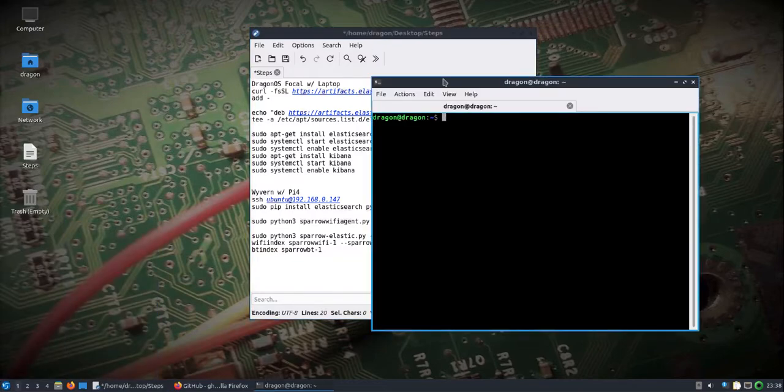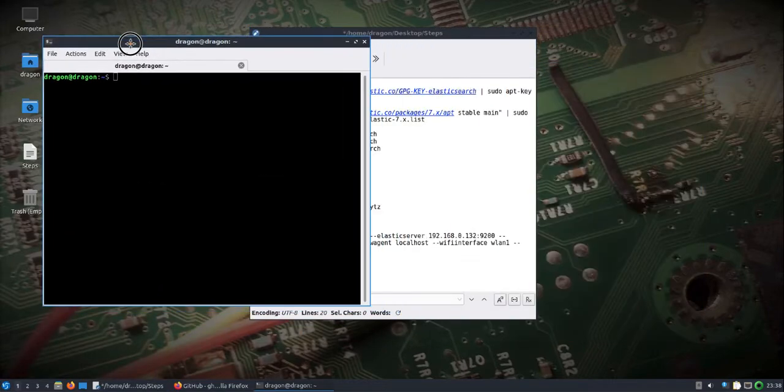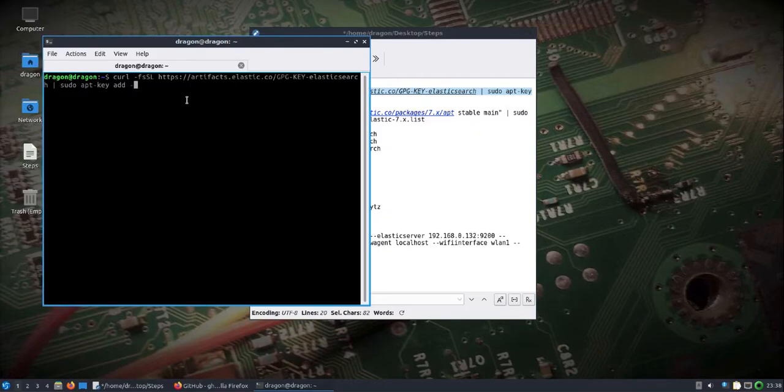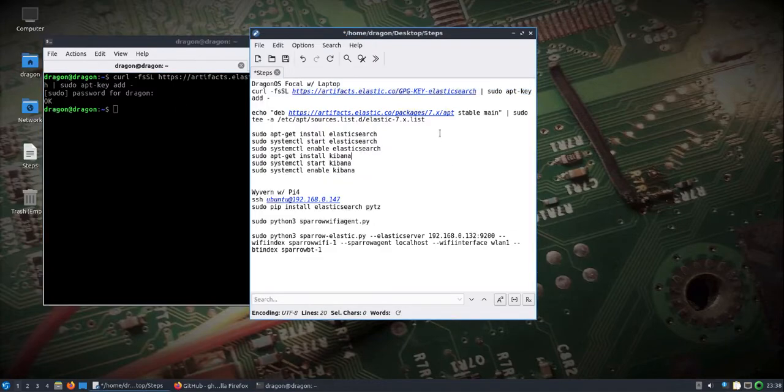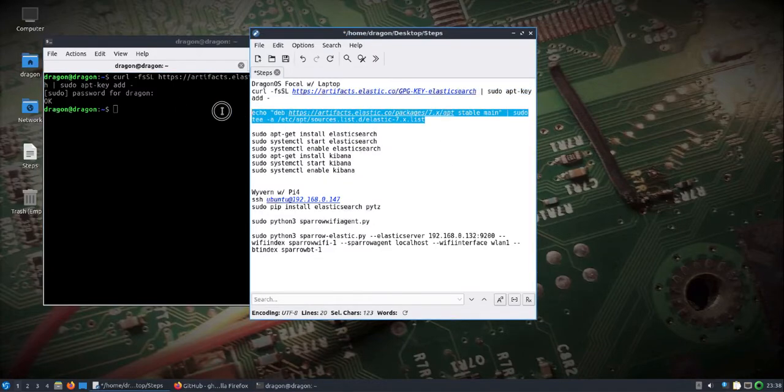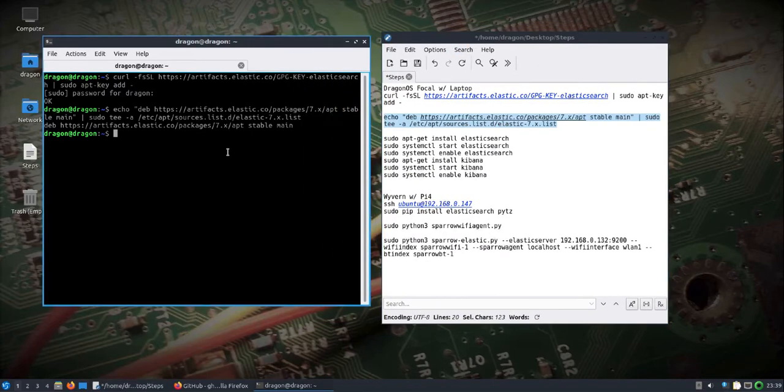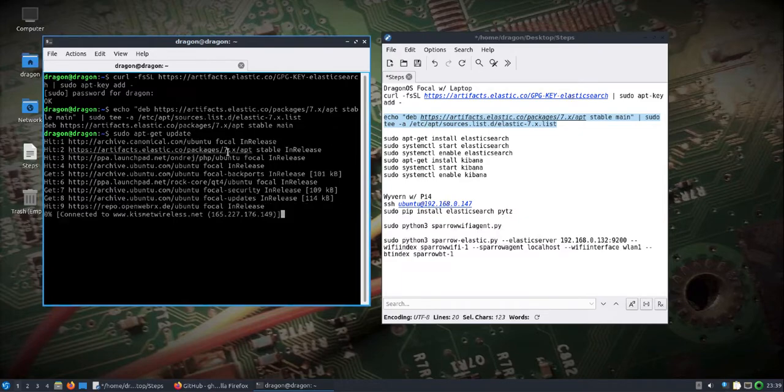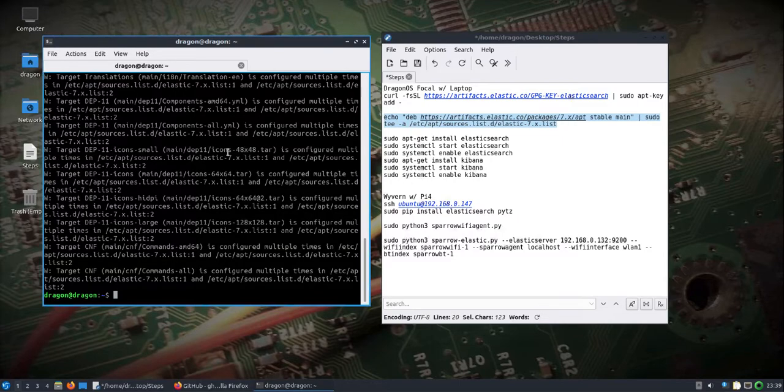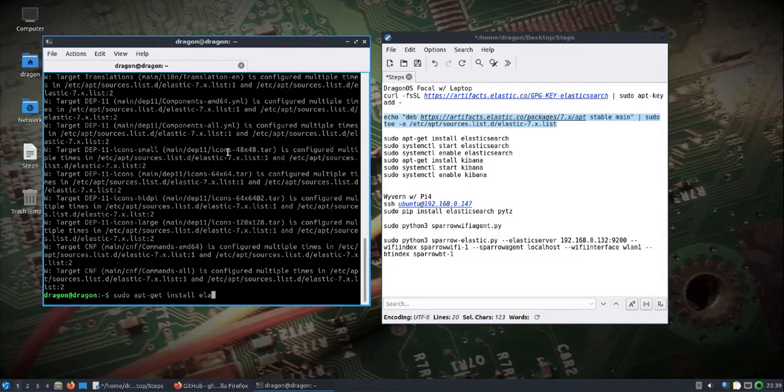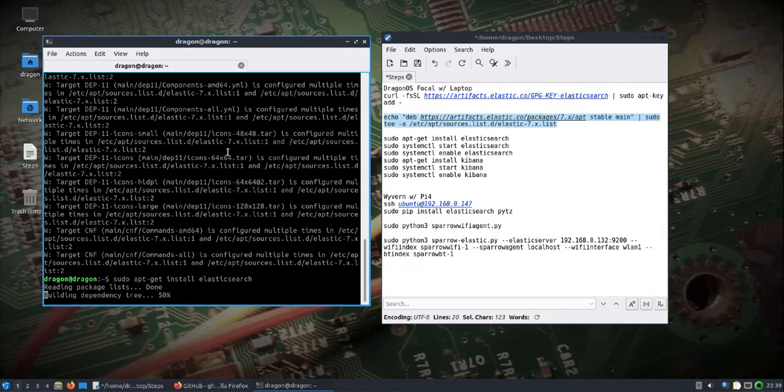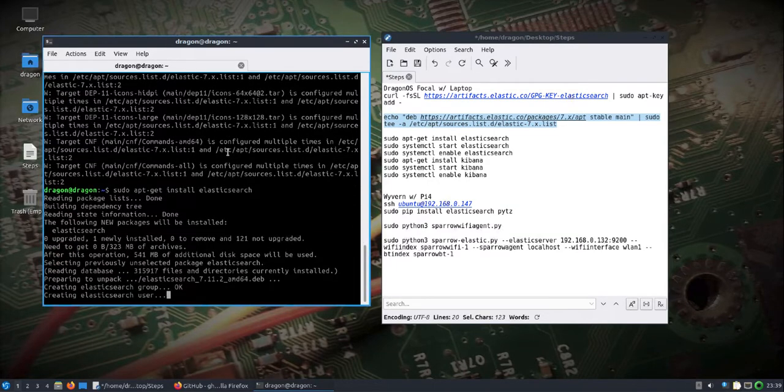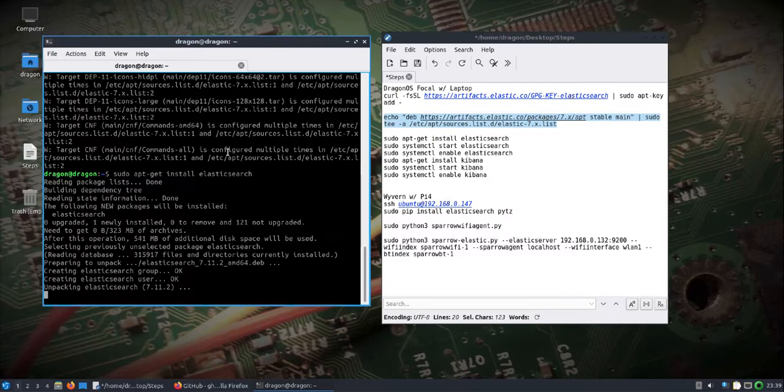I'll minimize this for a second. We're going to set up a couple things that we need on Dragon OS Focal. I'll copy and paste all this into the description, but we're going to pull over what we need to get our repository set up to pull in Elasticsearch and Kibana. We'll do a sudo update. I had already previously pulled in Elasticsearch, so that's probably why we see all that spit out there. We'll go ahead and set up Elasticsearch.